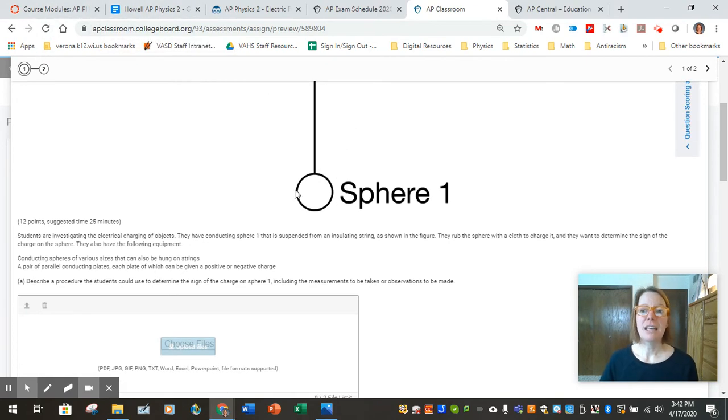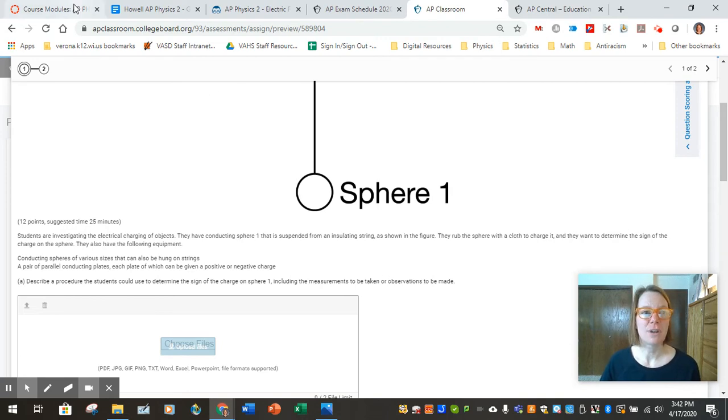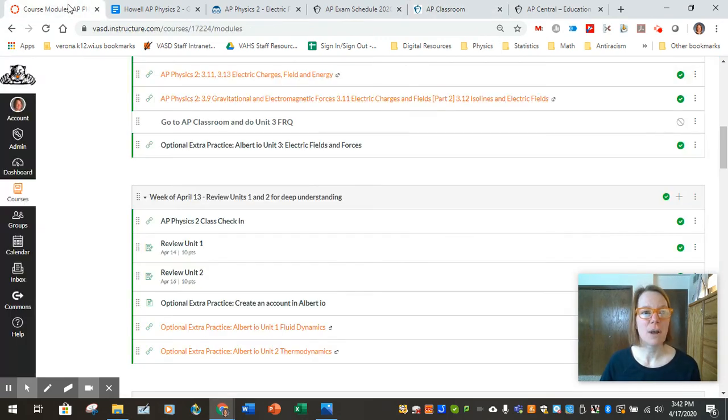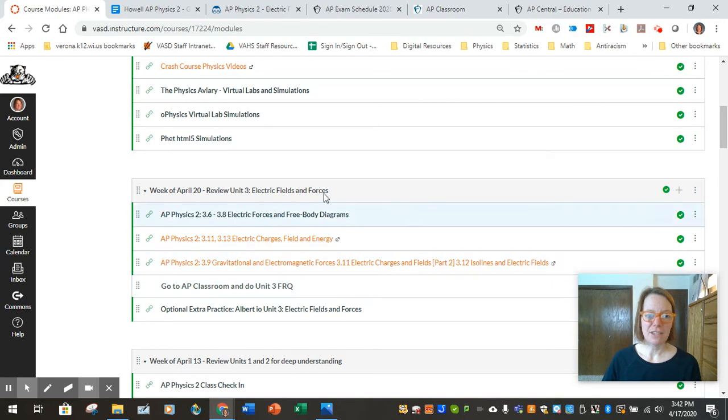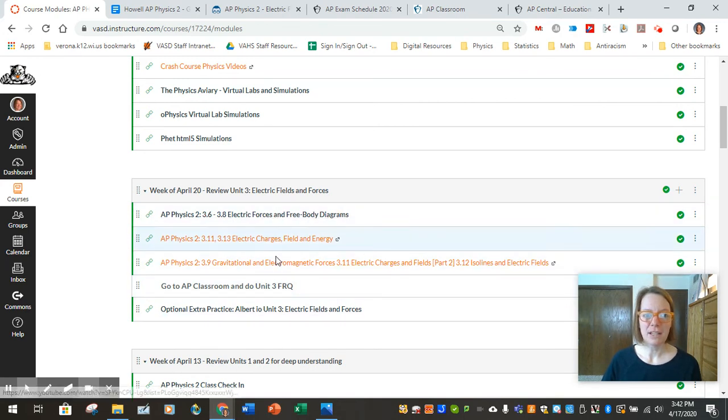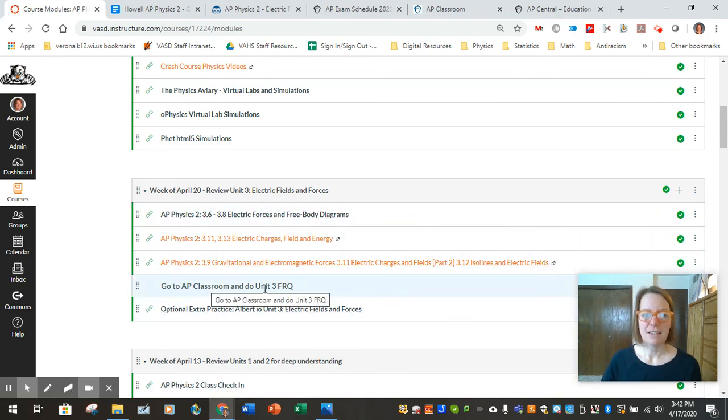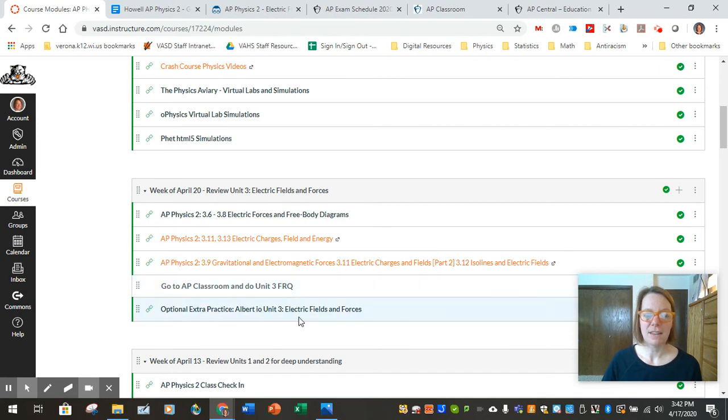And again, I'm trying to give you practice so that you have the best shot at scoring really well on this exam. I have all these things in a module as well. I've got the videos and a reminder to go to AP Classroom and do the FRQ and then the link to the optional extra practice.